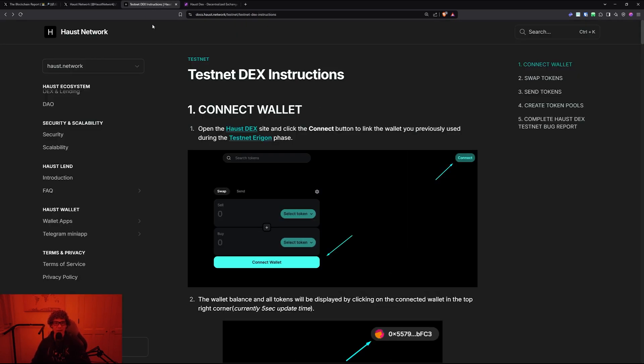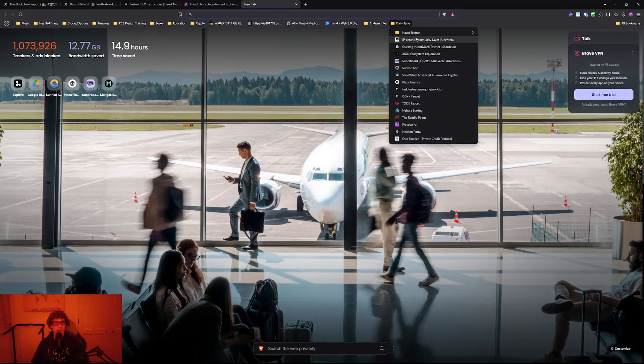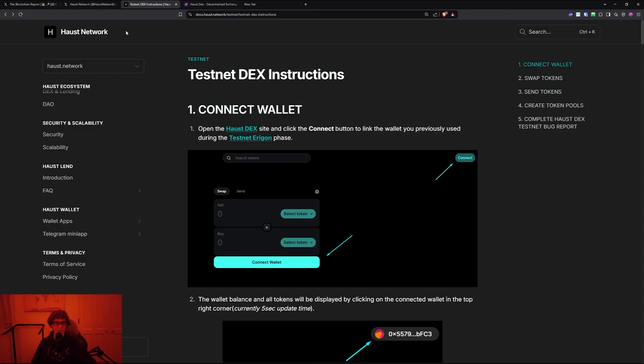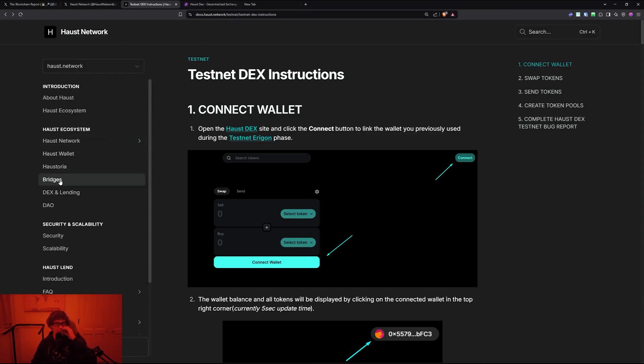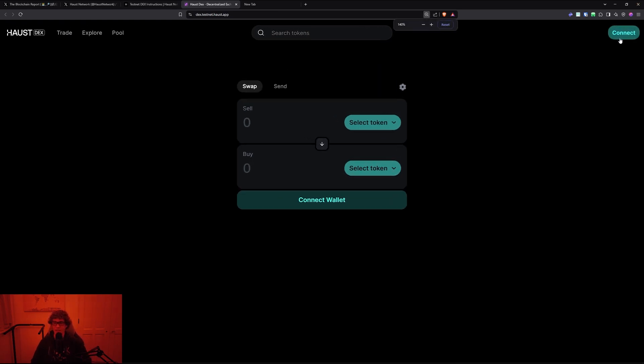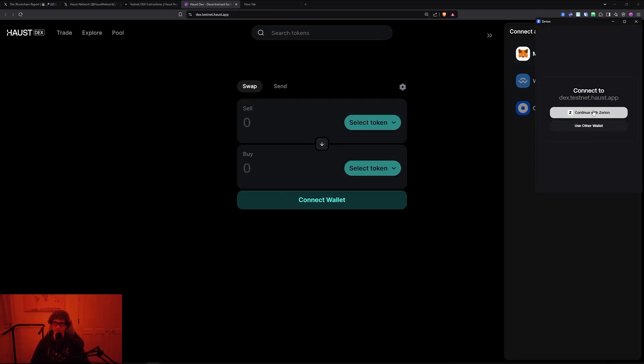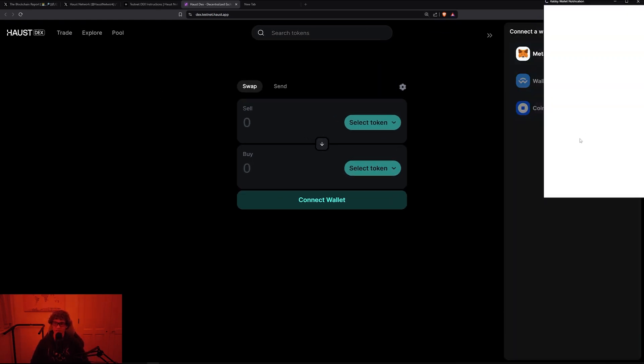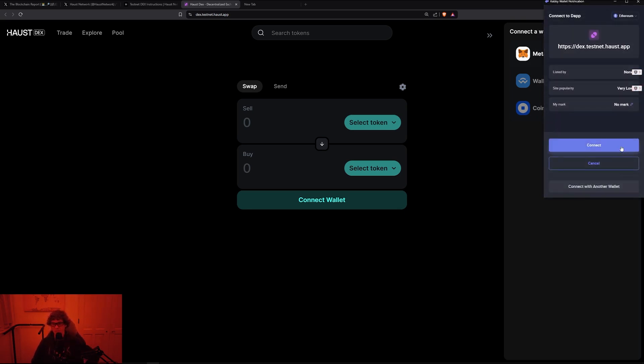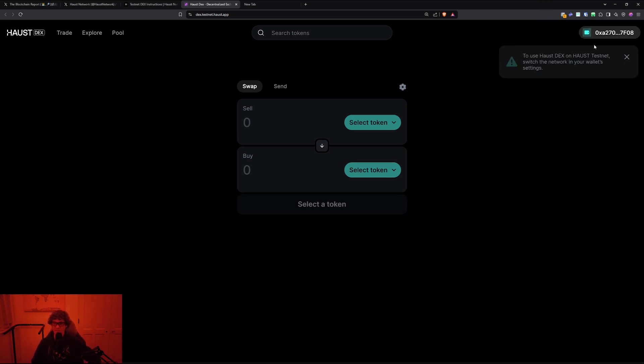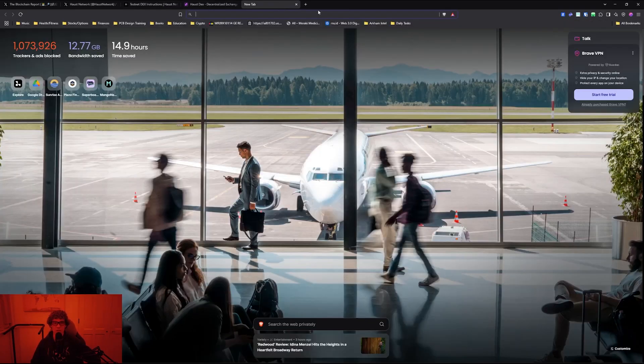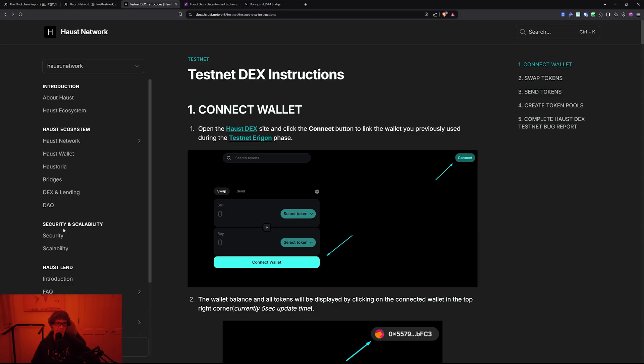Let's dive right into the Haust Network. I have a bookmarks folder with all my daily tasks. This is the testnet instructions page - you have the bridges, DEX, lending, and the DAO. I clicked there and this is the Haust Network DEX. There's some weird tricks you can do with this - even though it says MetaMask, you can use other wallets like Rabby.